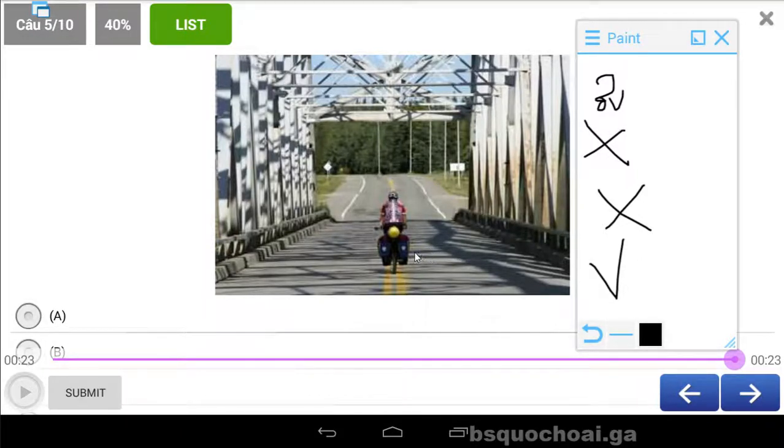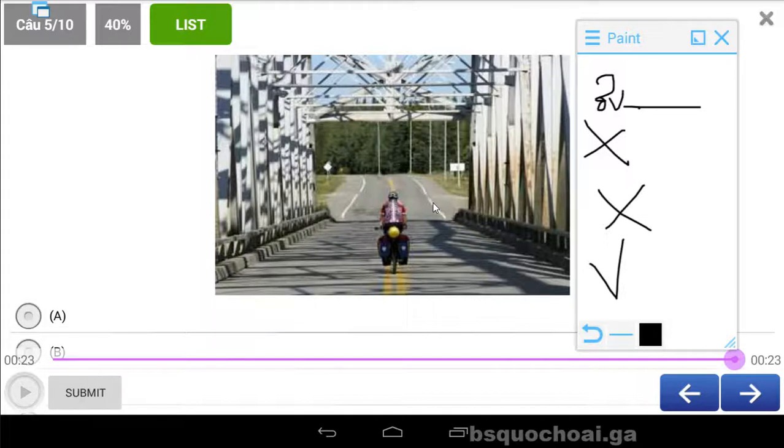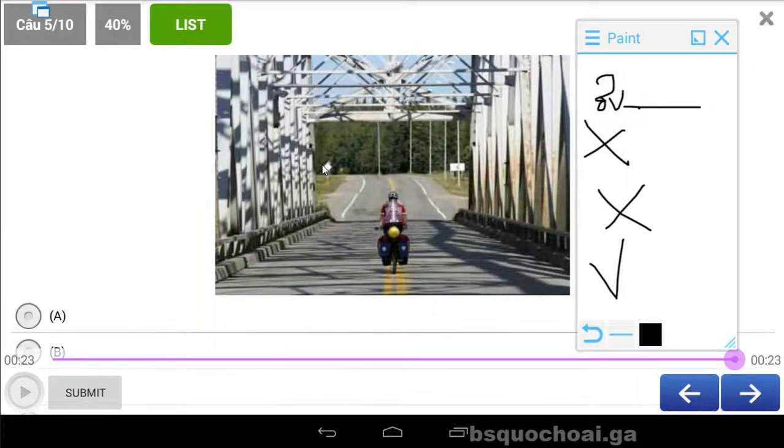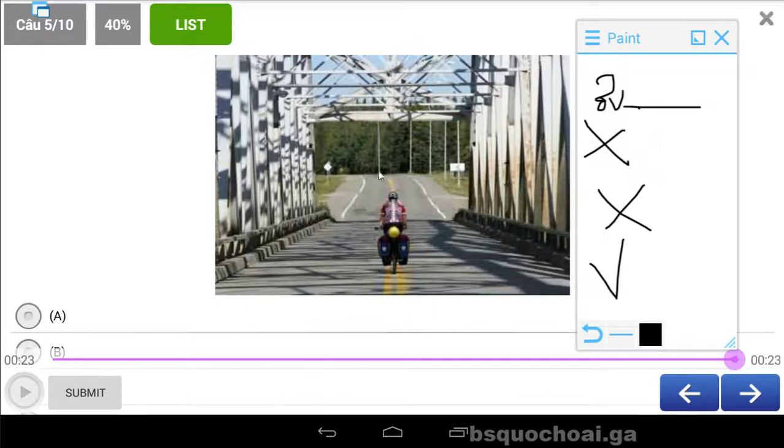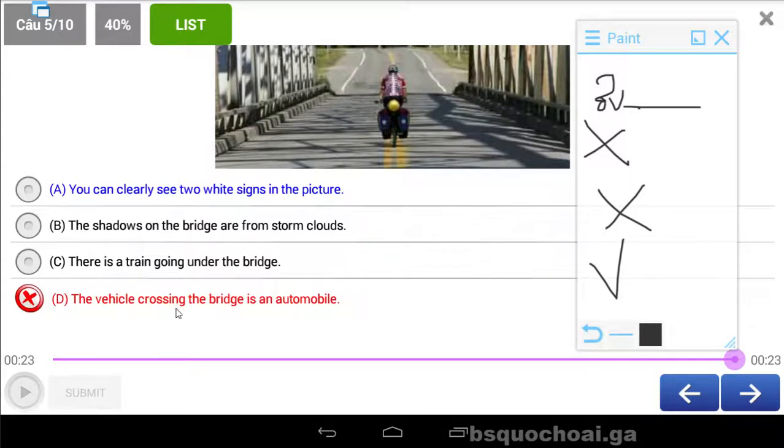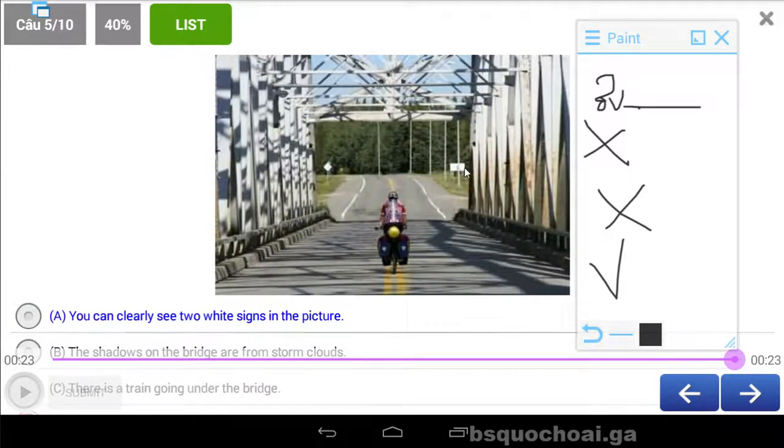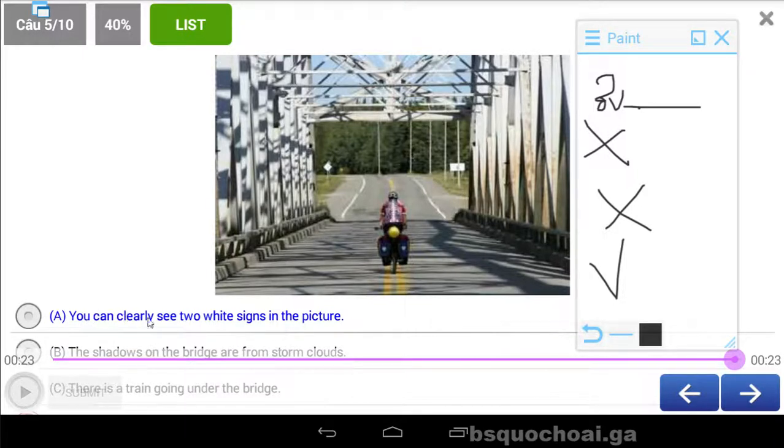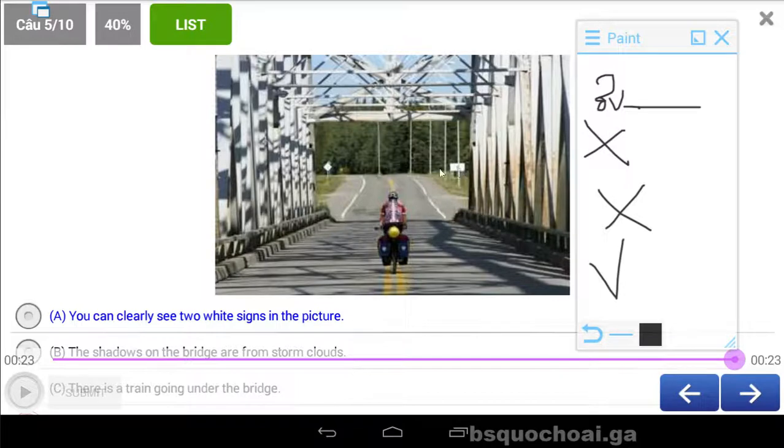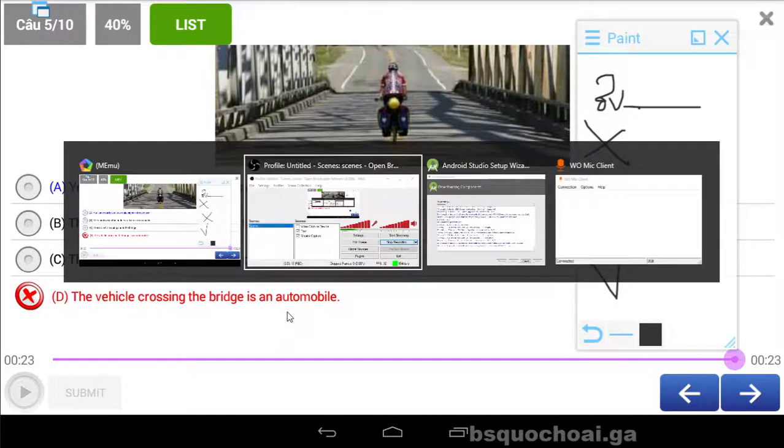Câu này thì chấm hỏi. Nó là chiếc xe này nè, là một chiếc automobile. Automobile là xe máy tự động, thì chắc là như vậy. Câu này bạn có thể thấy rất là rõ. Clearly thì tôi không biết lắm, chắc là hai cái tấm biển ở bên đường. Bạn có thể nhìn thấy tấm biển trắng hai bên đường. Tôi nghĩ về câu D nhiều hơn. Cái này chắc là automobile. Nó không phải là một chiếc mô tô rõ ràng. Bạn có thể nhìn thấy two white signs in the picture. Còn này là vehicle crossing the bridge is an automobile.